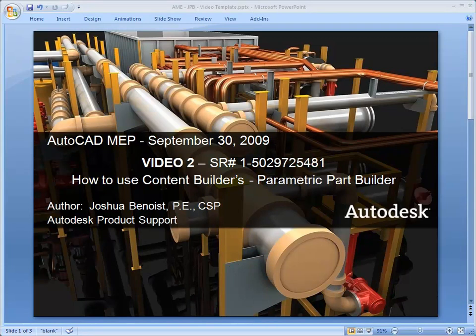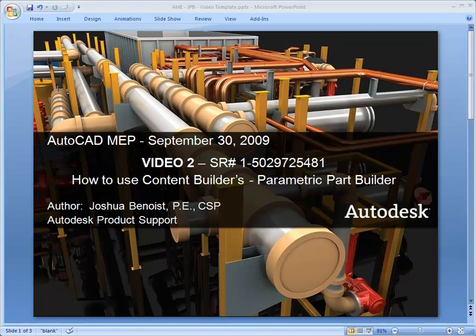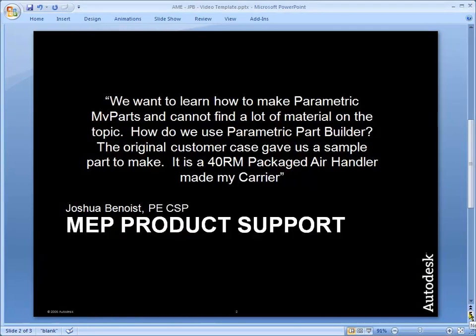Welcome, this is Joshua Benoist in Autodesk Product Support, and this is video 2 in our series where we're talking about Parametric Part Builder, how to use Parametric Part Builder to make MEP Parts. I'm going to switch to the problem statement here, pause the video if you need to, to read that, and let's move on.